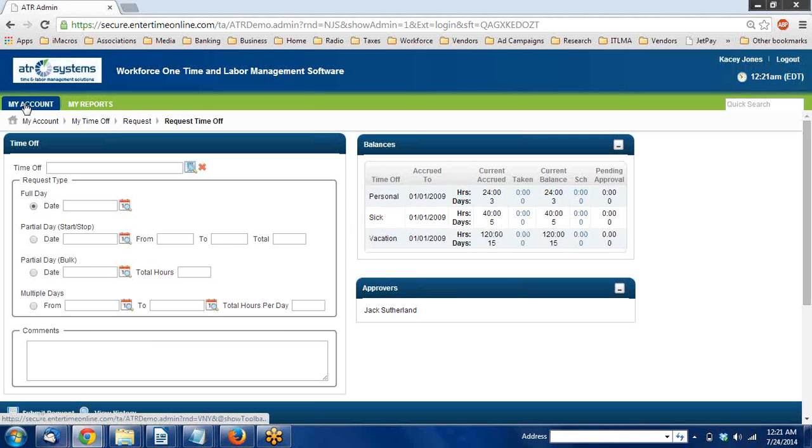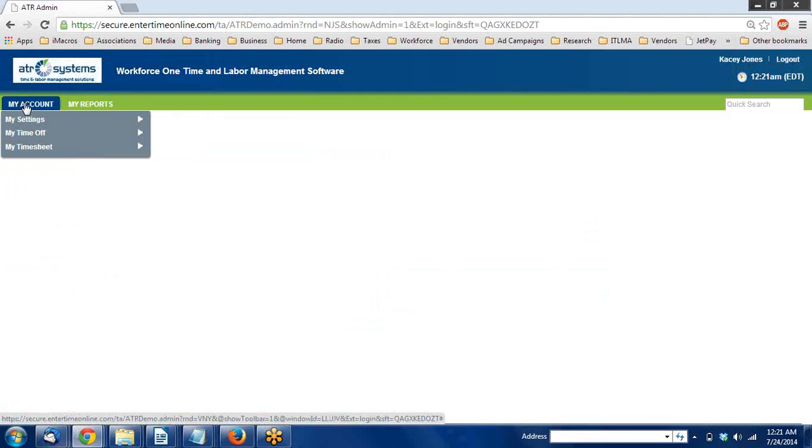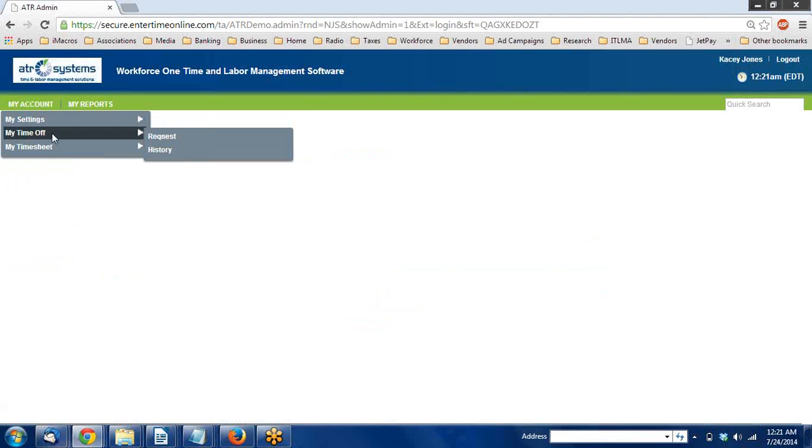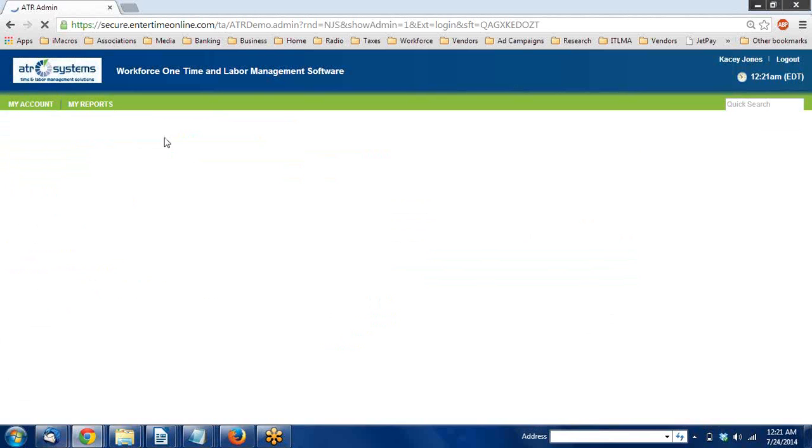To get to this, log into your account and navigate to My Account, My Time Off, and Request.